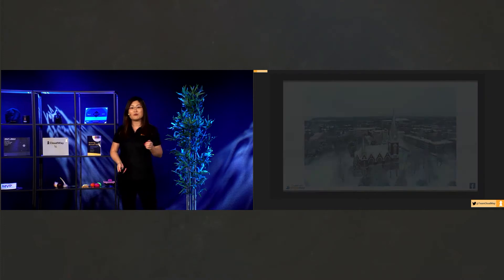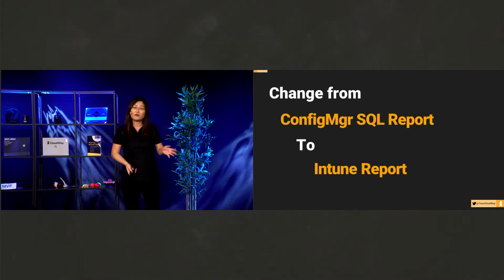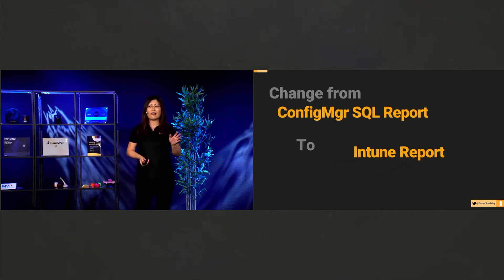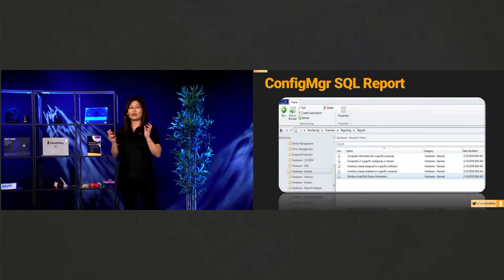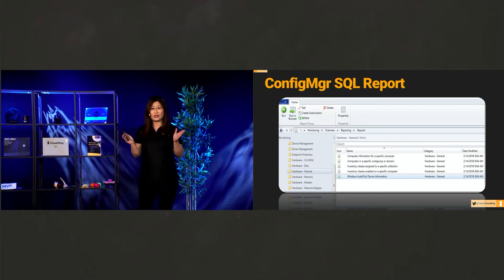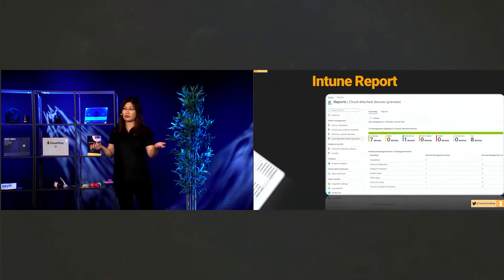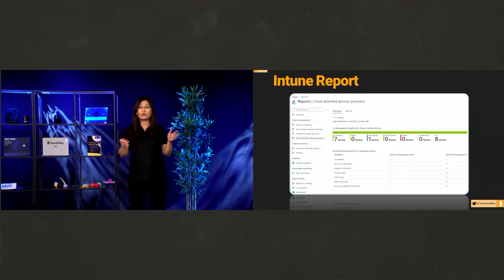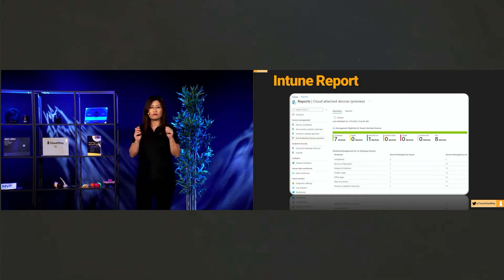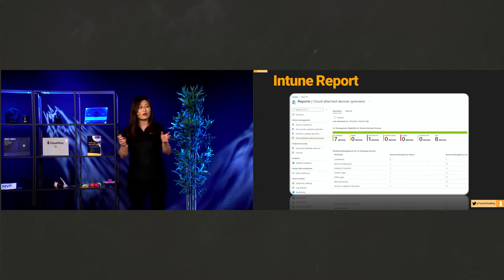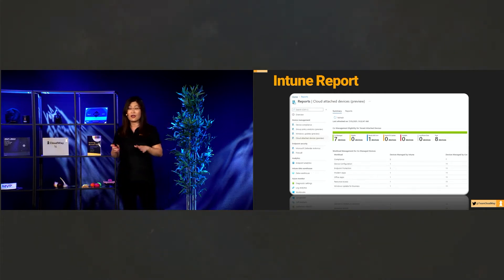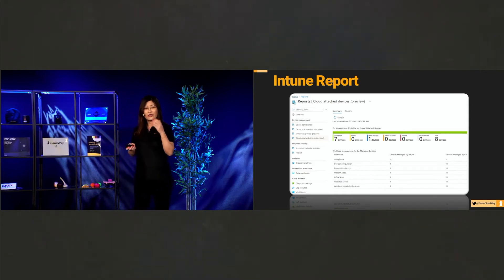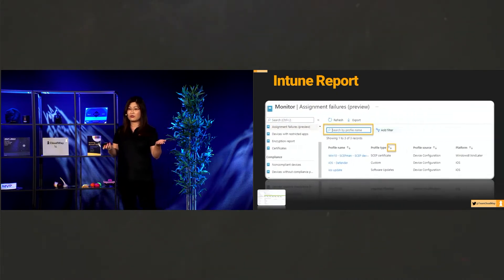So it comes from Config Manager. In Config Manager, we have a SQL report. And SQL reports are so powerful, because SQL can collect all the data we want from Config Manager. And we can make any report we want. But then, changing from Config Manager report to Intune, it's a lot different. Intune is not as so powerful as SQL report. We have less options and less billing reports, but they are also really pretty.